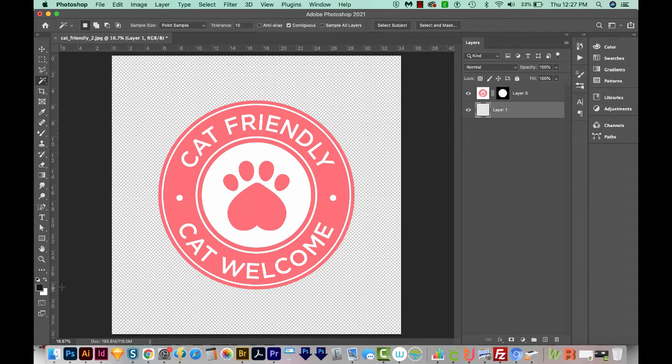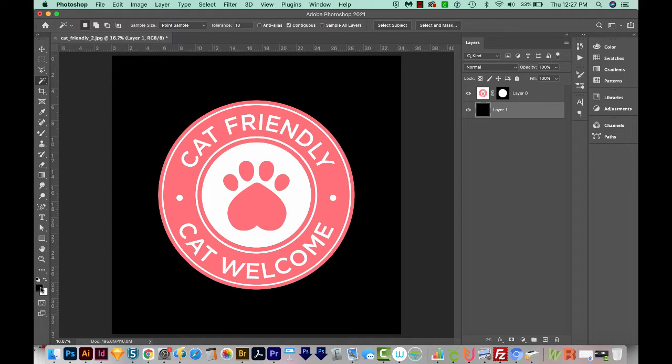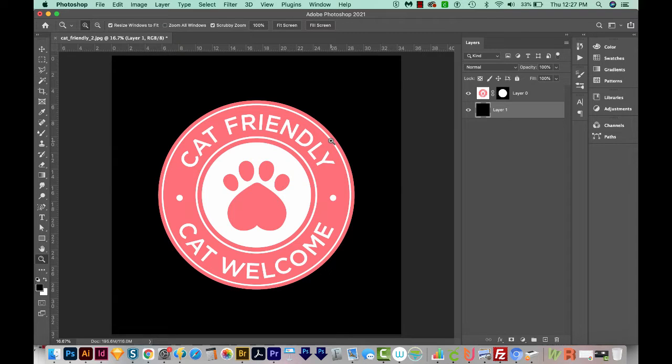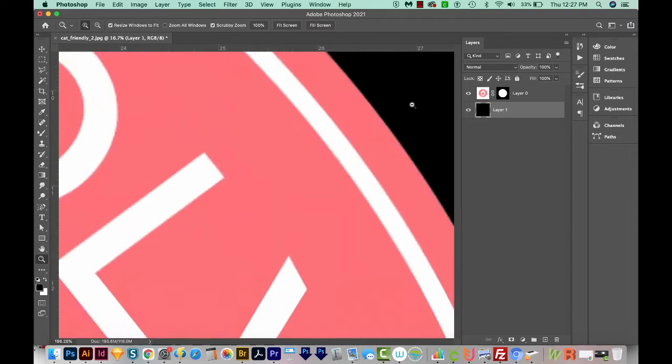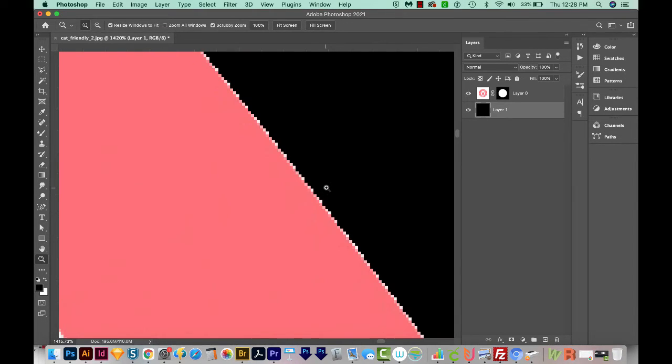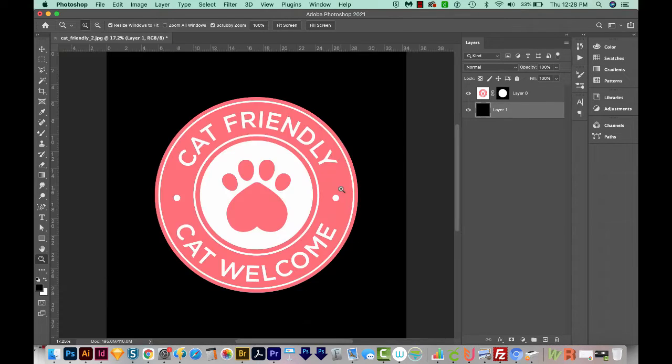I'm going to hit D on my keyboard to give me a black foreground and a white background. And then I'll hit Option Delete, that's Alt Delete on a PC, to fill that layer with the foreground color, which is black. Now this looks really nice right now, but let's zoom in really close to the edge. So now I can see I've got a few more white pixels on the edge that weren't selected with the selection. Honestly, since at full size it looks really great, I wouldn't worry about it.